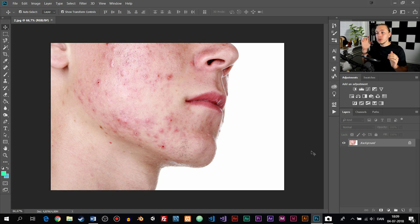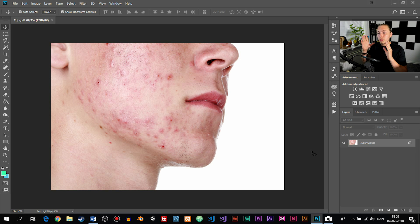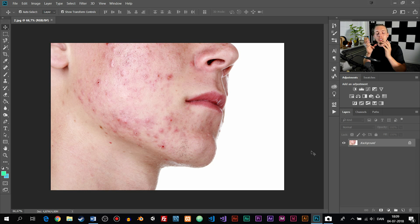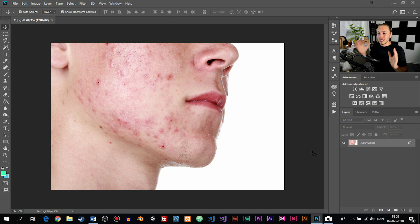So what we're going to do is we're going to take care of his skin using Photoshop and remove some of the pimples, some of the unclean skin, and some of the redness we have on his skin — just sort of clean him up.